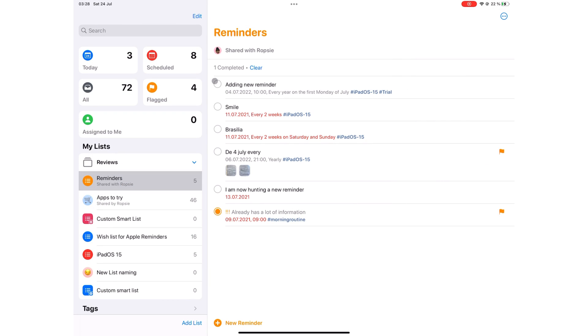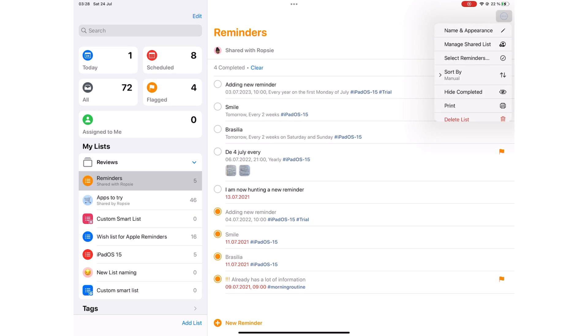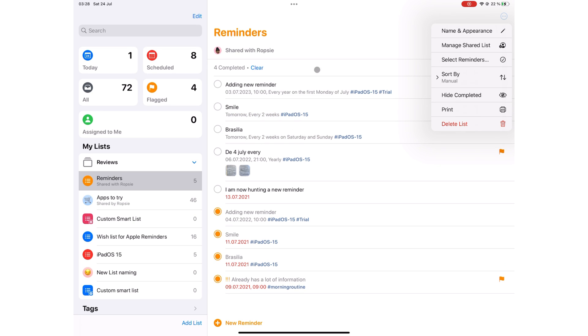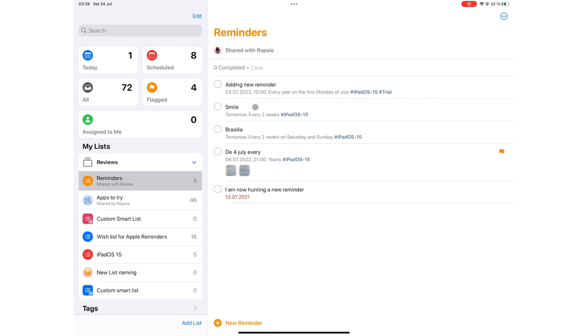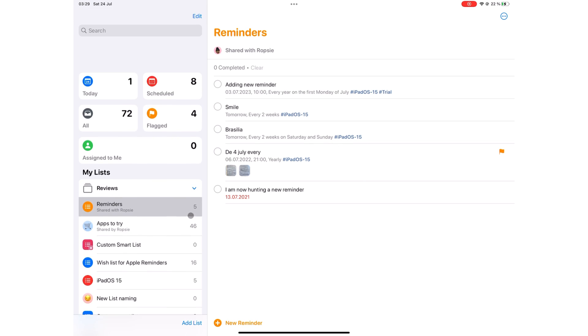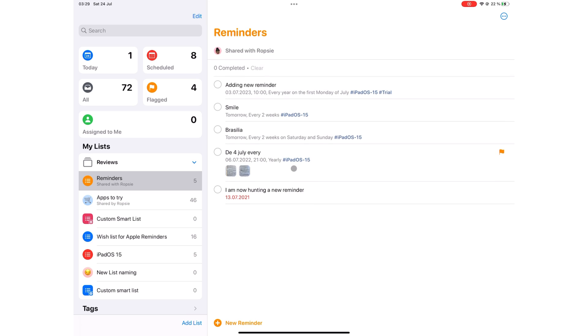As you complete your tasks, they disappear from your list which declutters it. When you choose to see your completed tasks, you can clear to permanently delete them from the application. Let's hope Apple Reminders can add a recycle bin for us so we can recover deleted items if we want to.